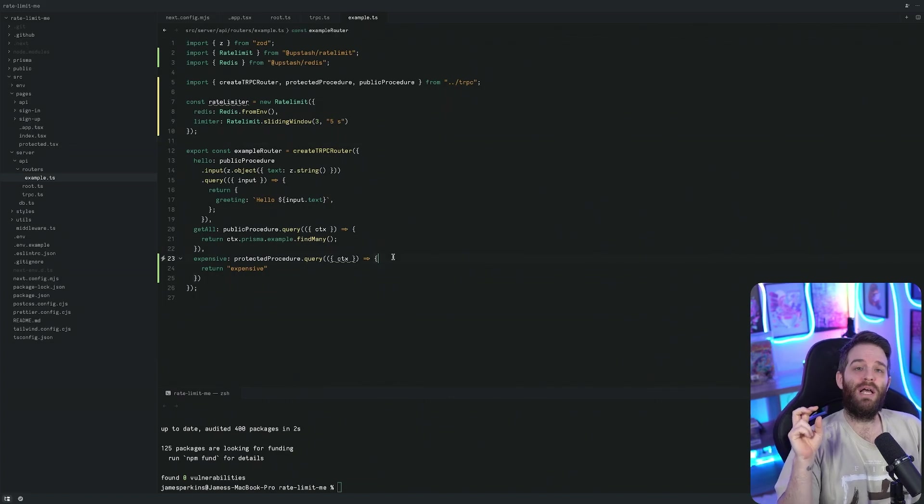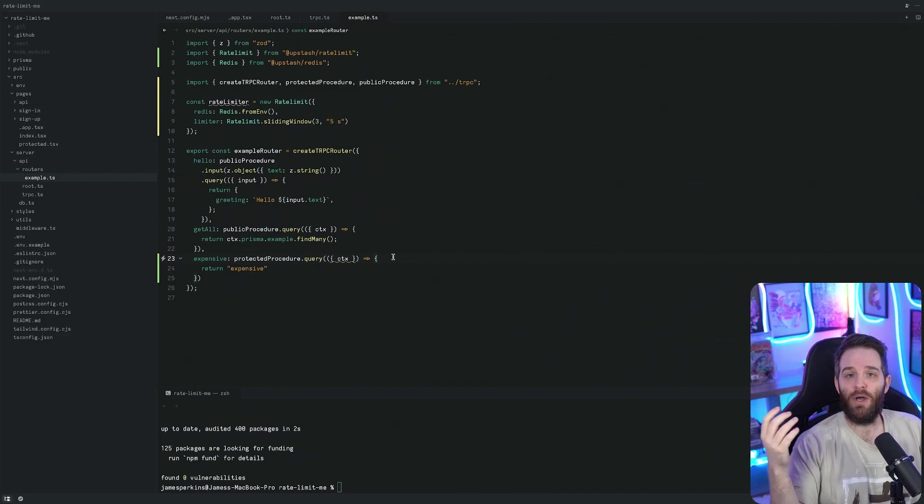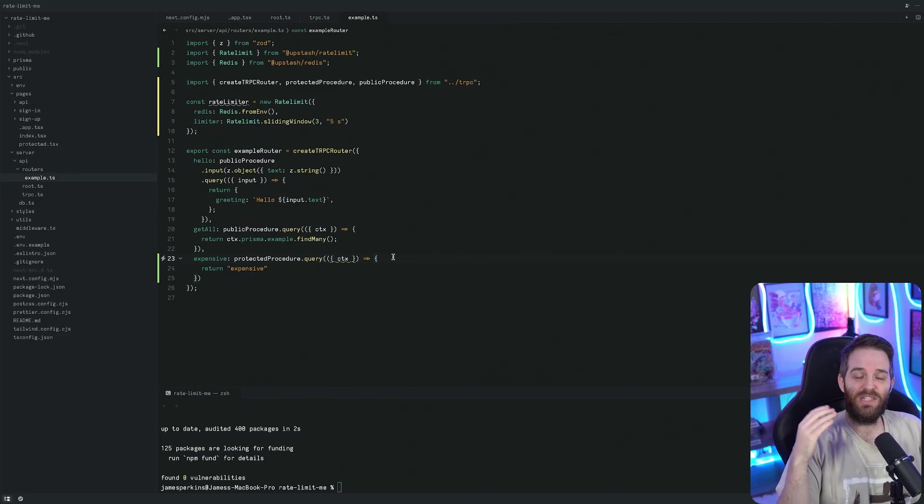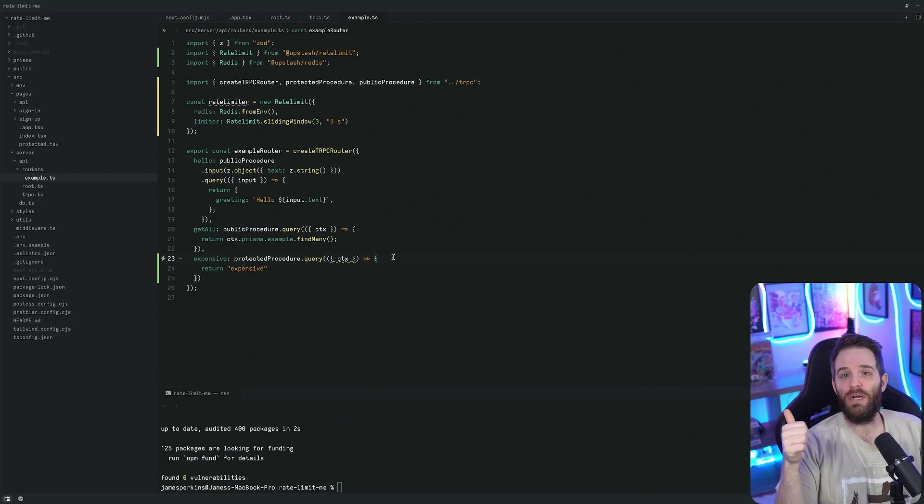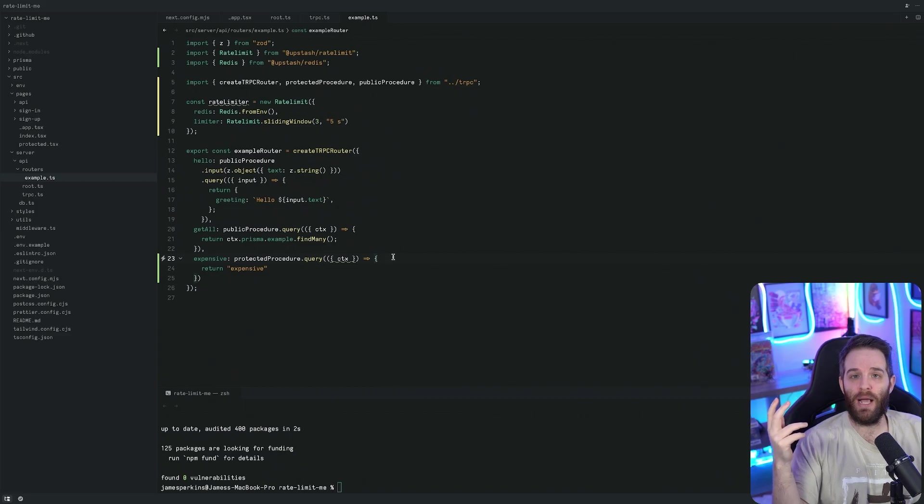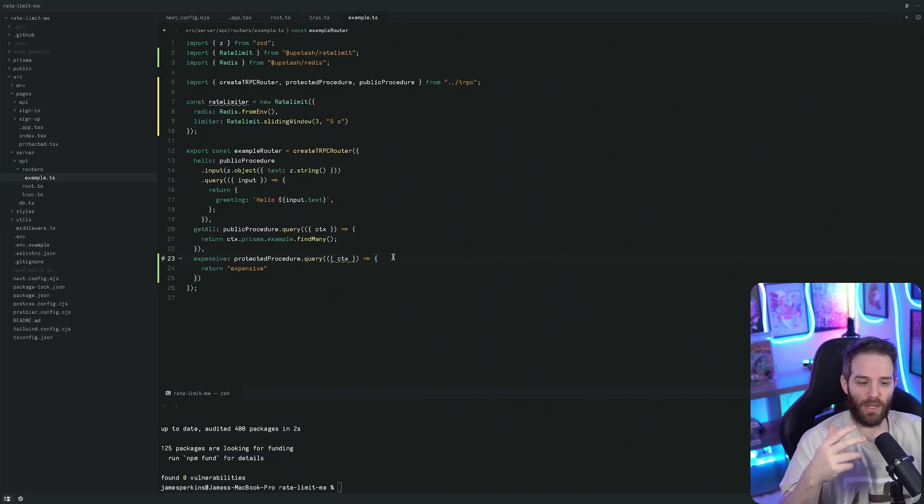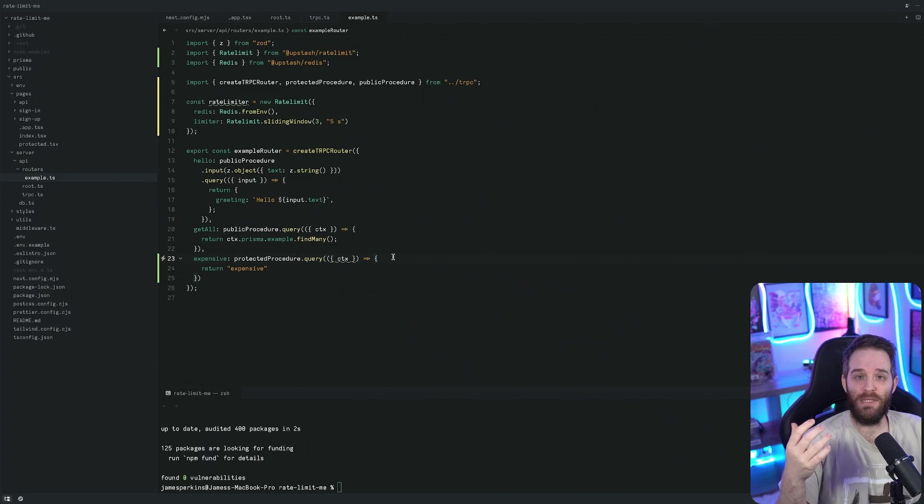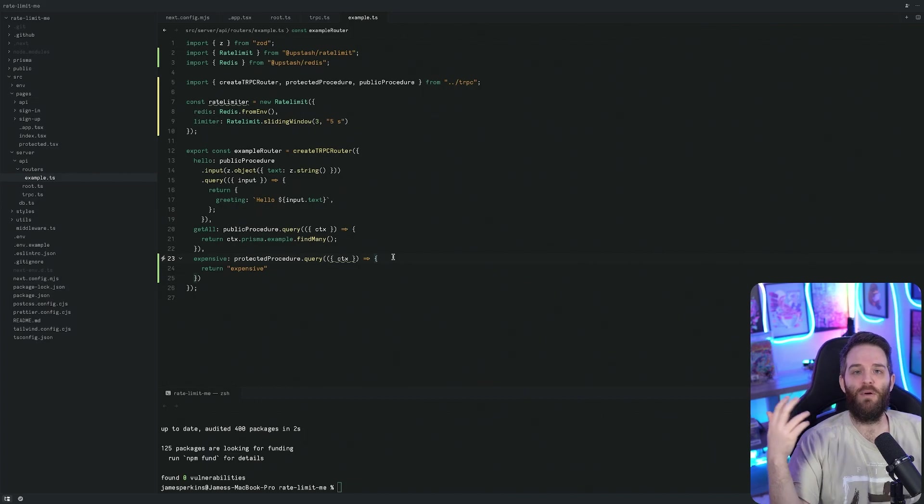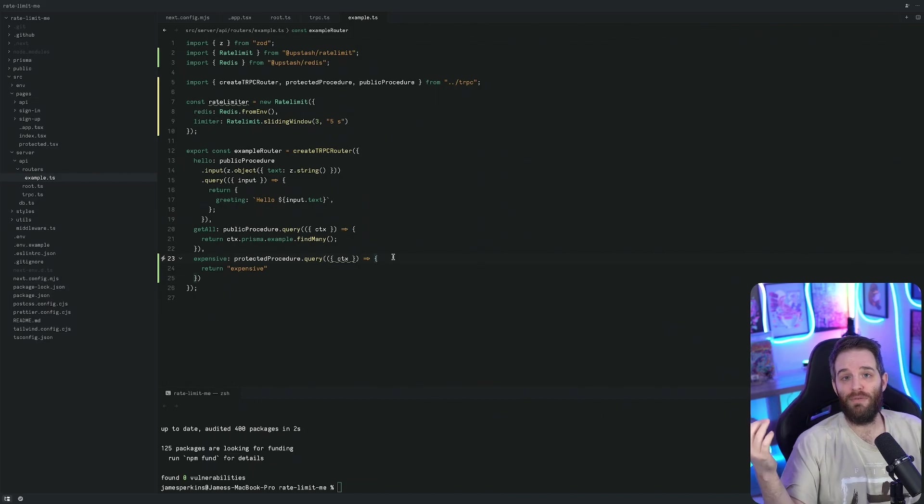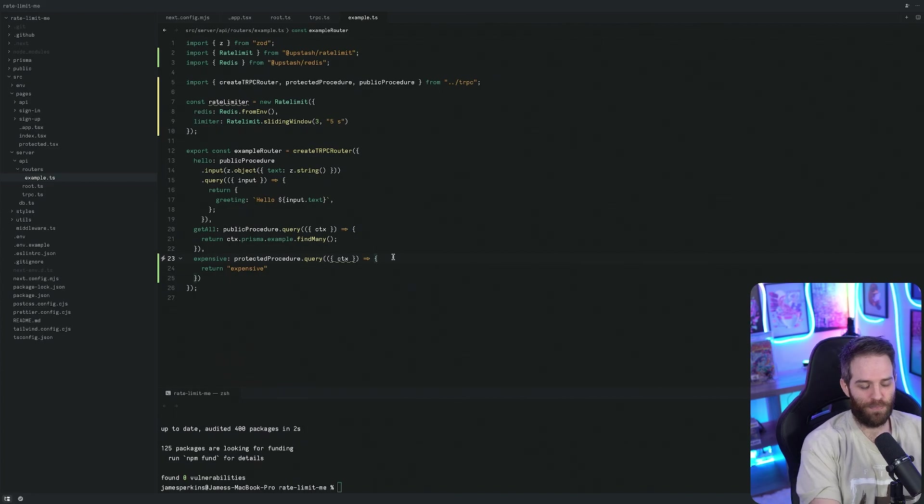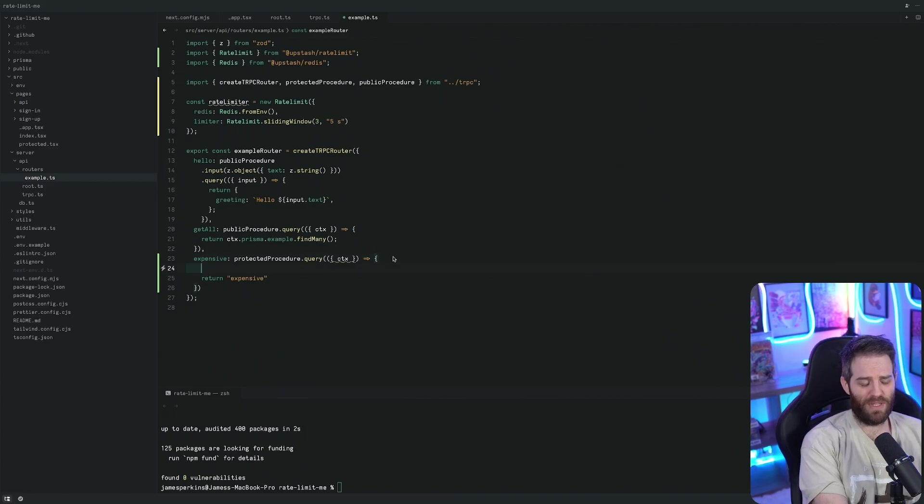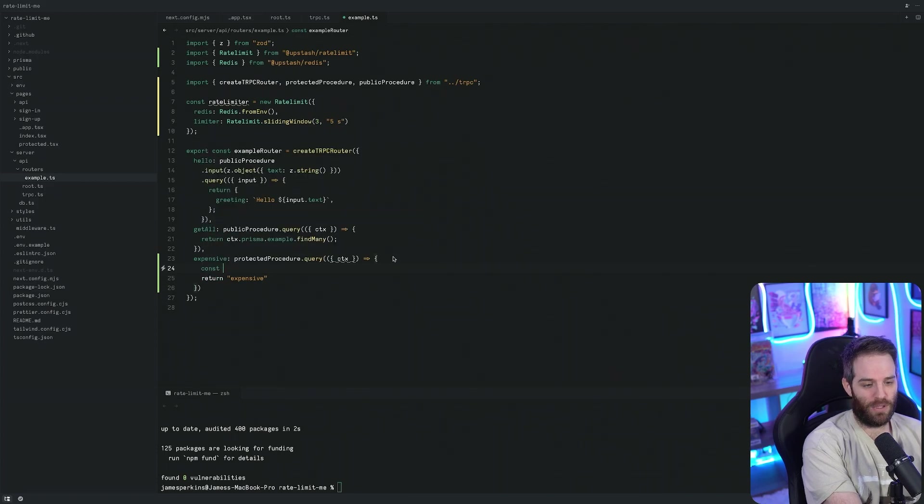A rate limiter requires two things. It requires some sort of identifier to identify that the user is indeed the same user making these multiple requests. This can be anything from a user ID to an IP address depending on how you want to implement it. We're going to use user ID because we have access to that and it's very easy to implement.